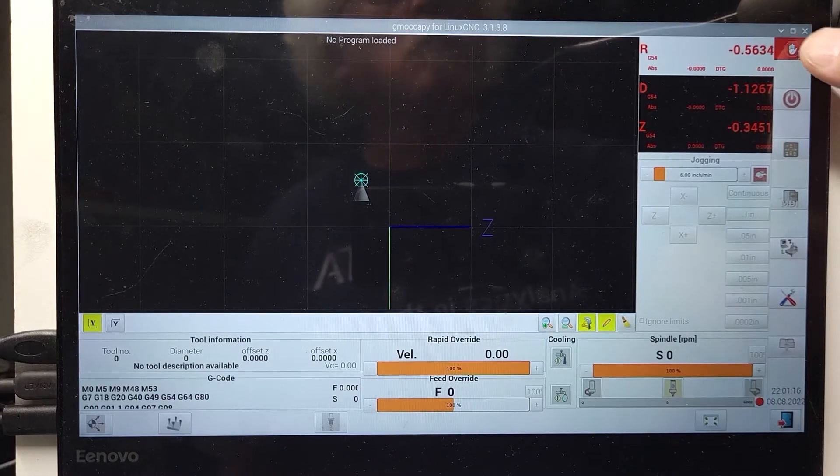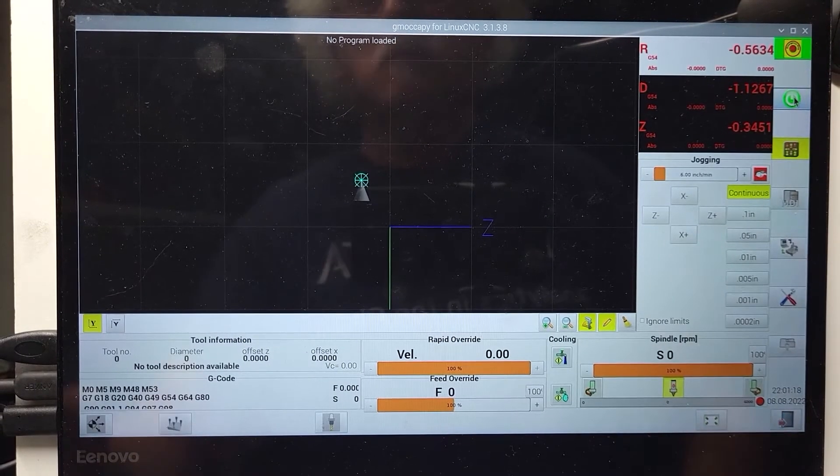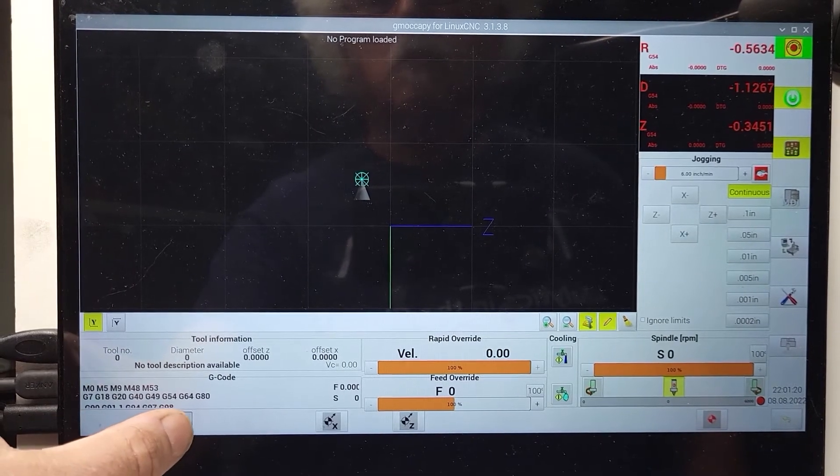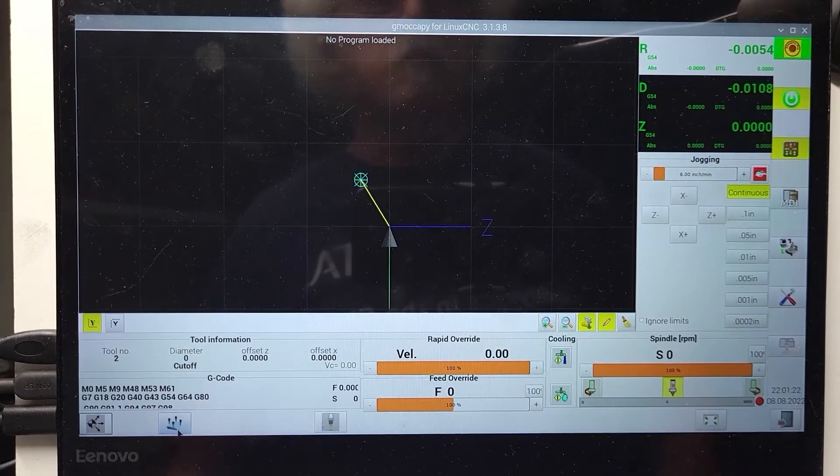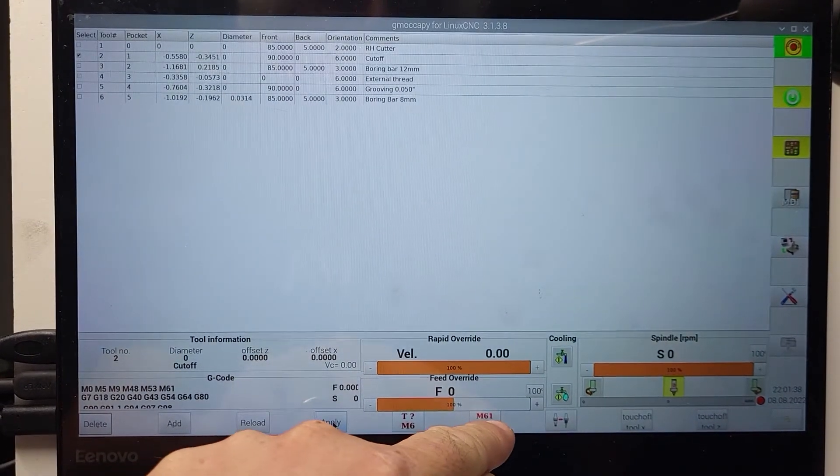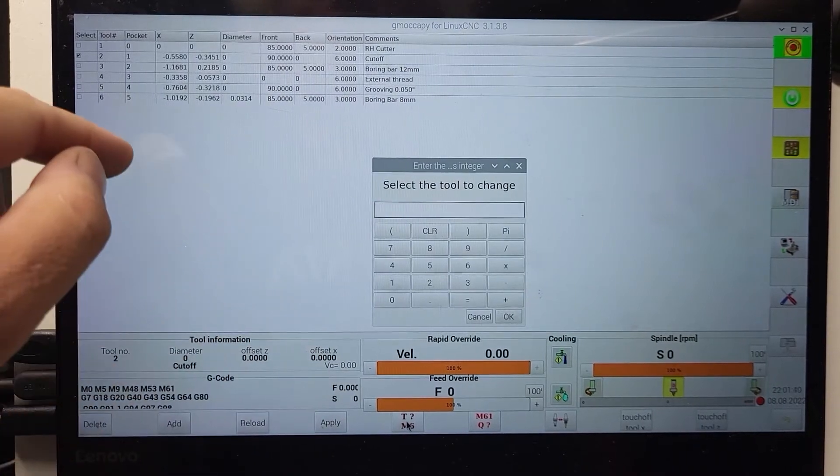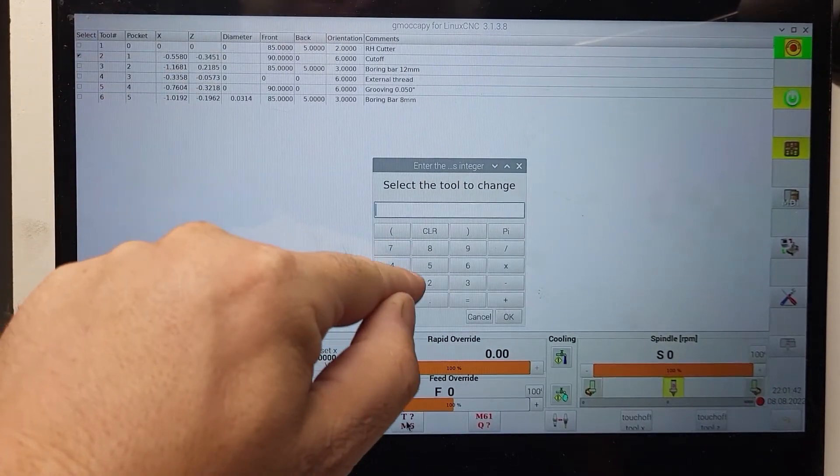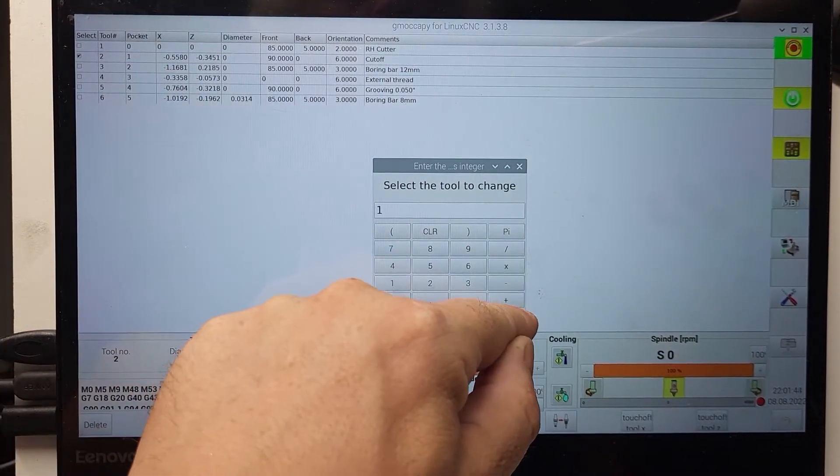We start Linux CNC and we home the system. I have an arbitrary homing position where my lathe tool post happens to be when I'm going to be changing tools. Then we select our reference tool, tool number one.